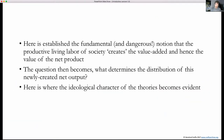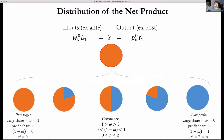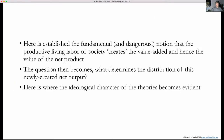So we have this idea of the distribution of the value added. The question becomes: where does the profit come from? How does this distribution relation hold? The answer, from the Marxian perspective, is the theory of exploitation. Here we establish the fundamental and dangerous notion that the productive living labor of society creates the value added, and hence the value of the net product. It's dangerous because value is a process of creation from the labor side. Capital doesn't create value here, which raises the question: if it doesn't create value, how does it get a share?